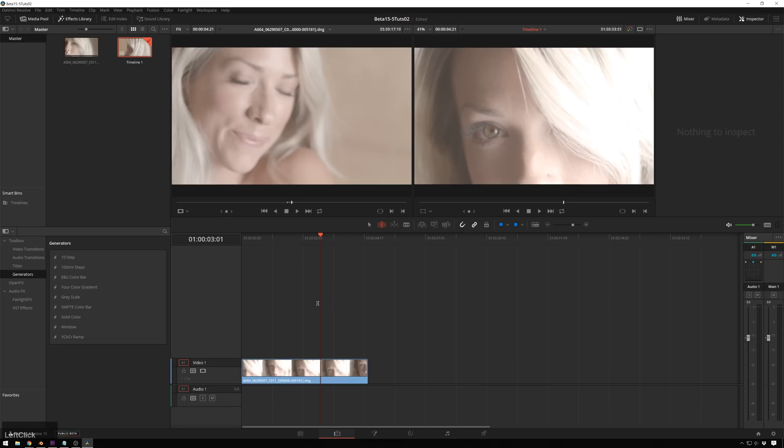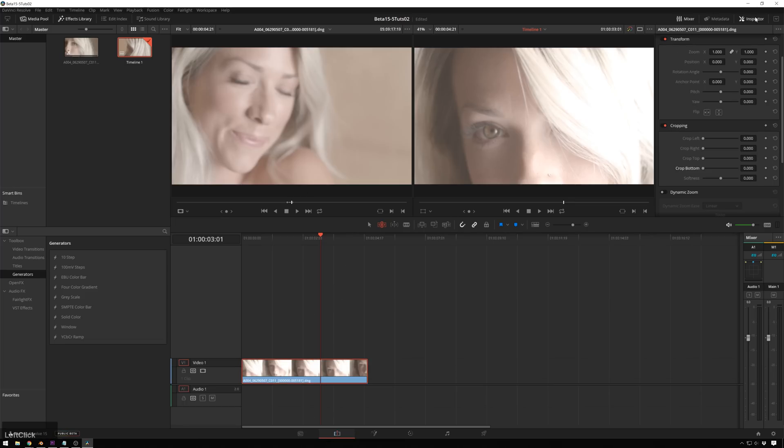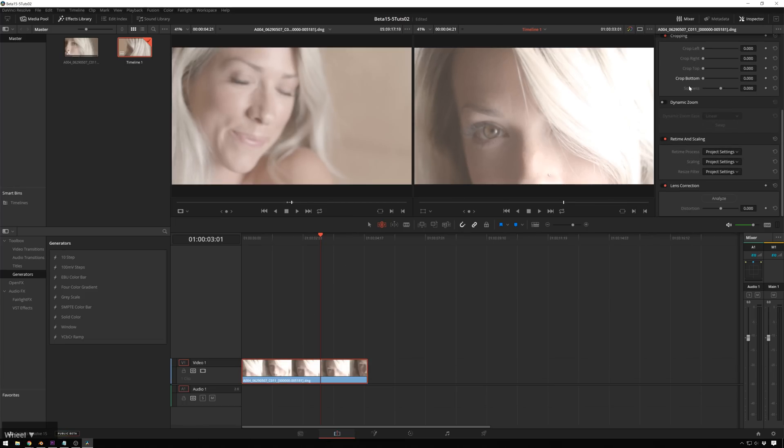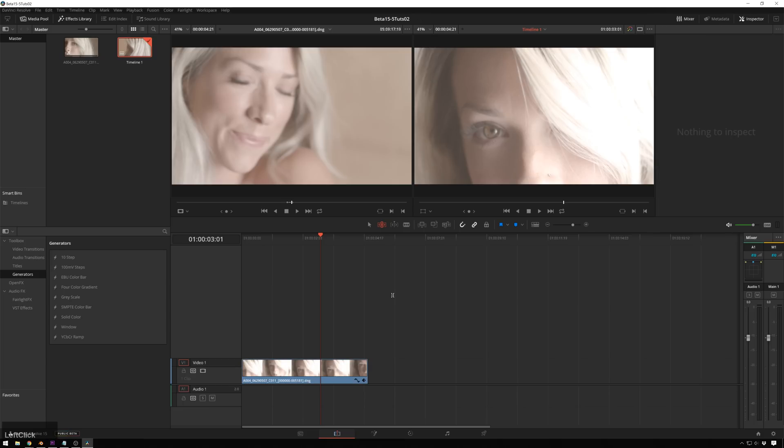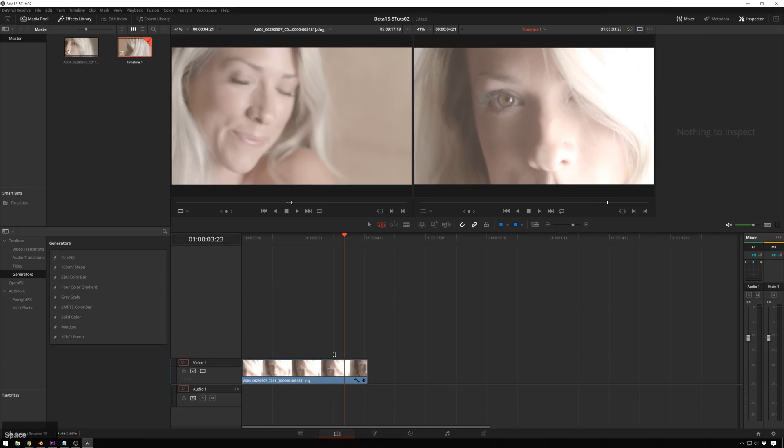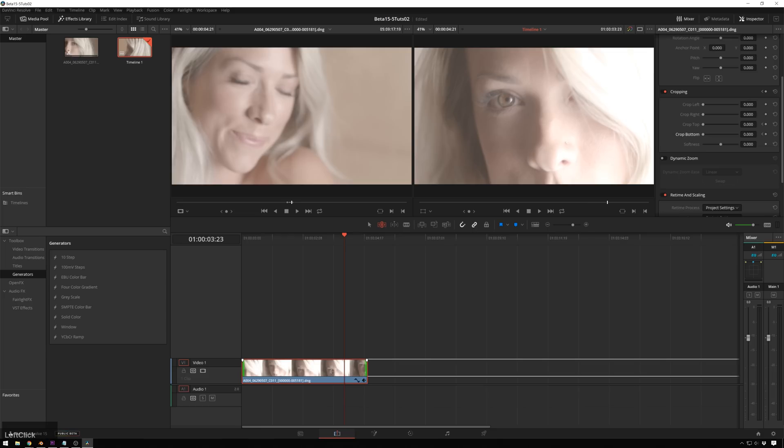So what we can do is right now we're in the edit page, select your clip, go up to your inspector if it's not on, just click the inspector button. Then we can scroll down to our cropping controls and we'll put a keyframe at crop top and crop bottom. And then play forward and say that's where we want it to be cinema mode.